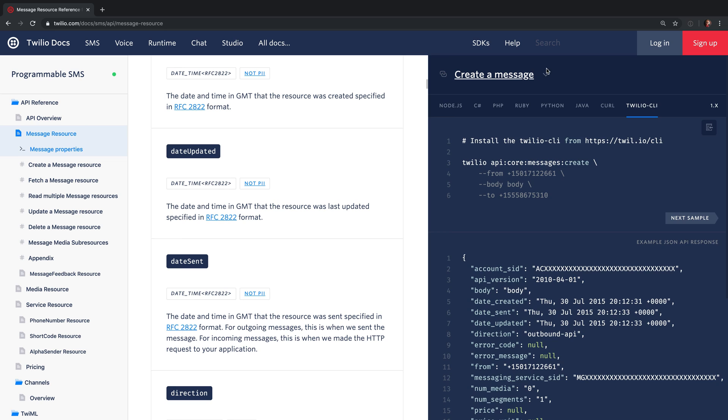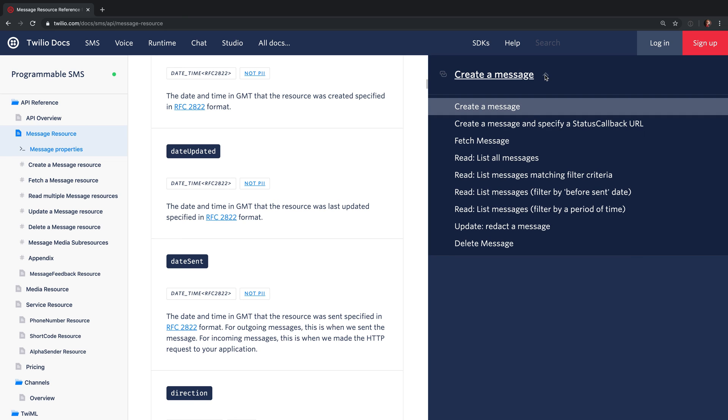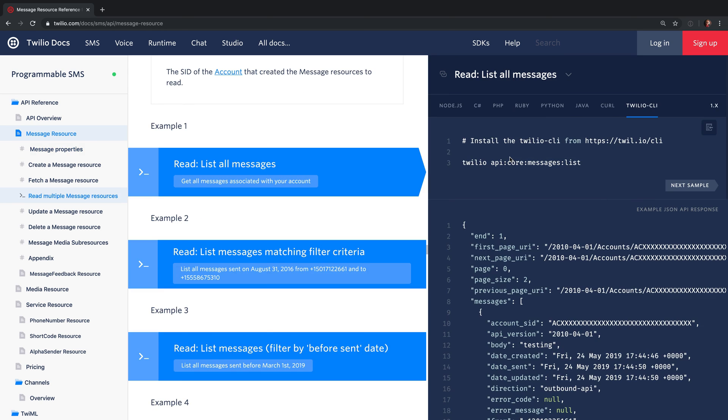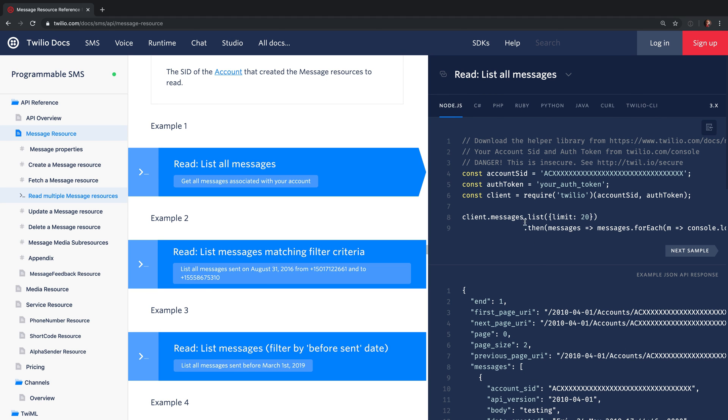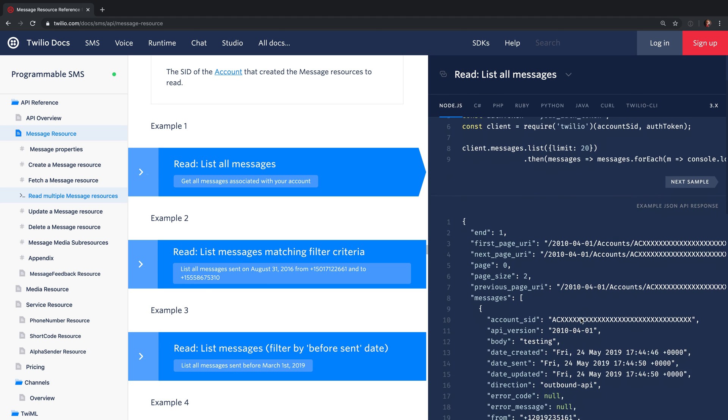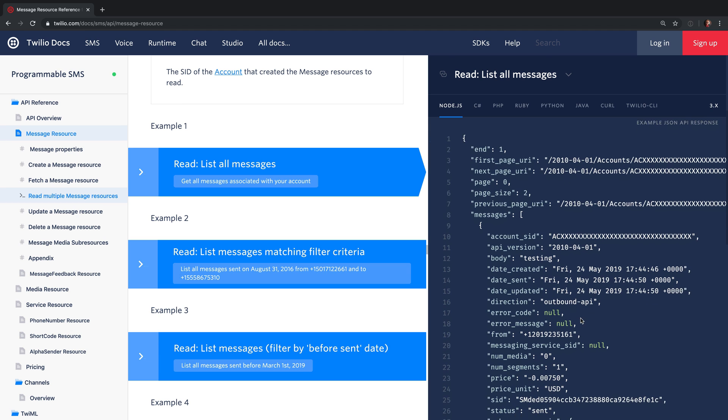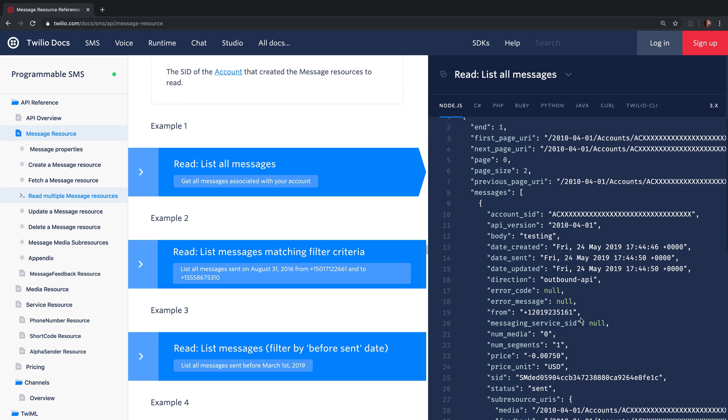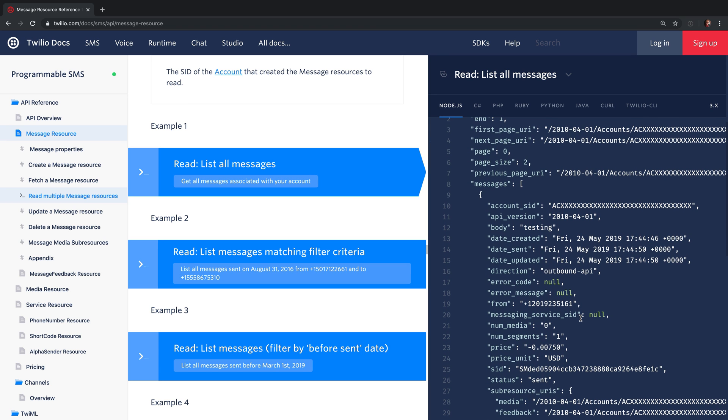There are also a number of different code samples that are available within the API reference. Here we can see how you would list all of the messages that have been sent in to a particular account or a particular account's number based on some matching filter criteria.